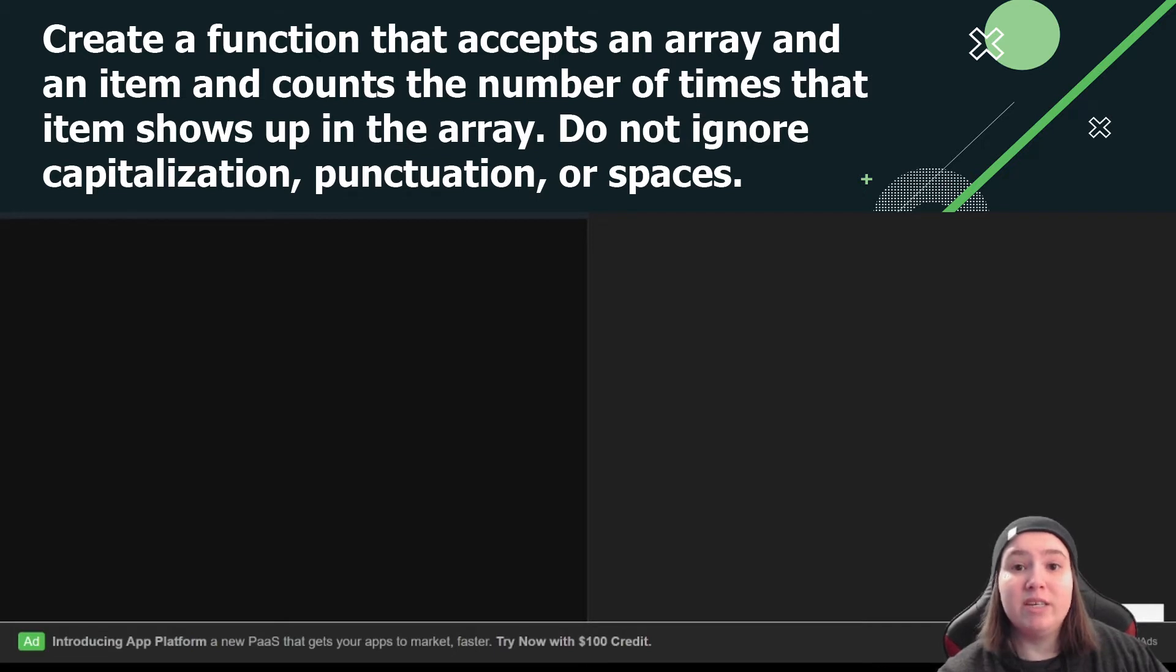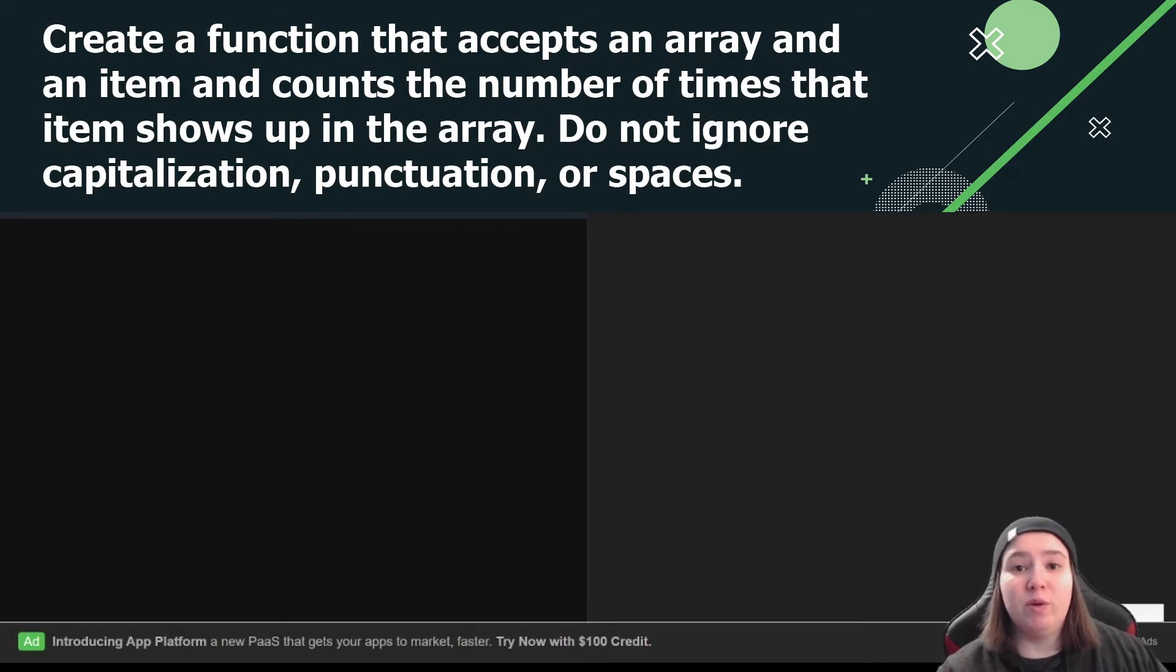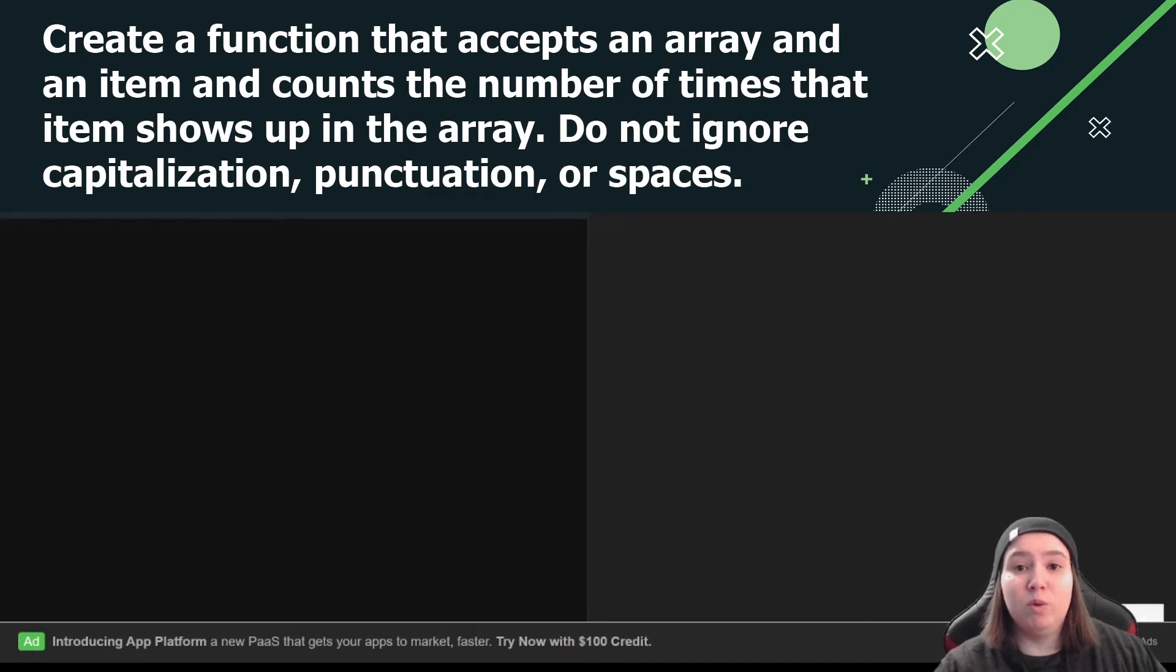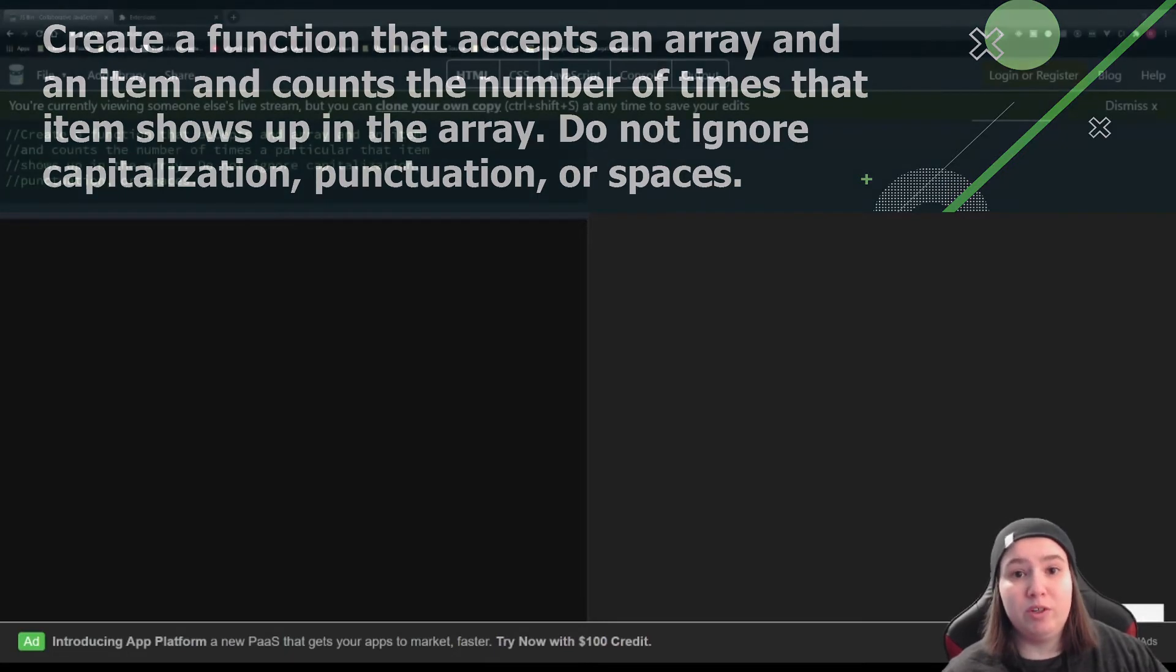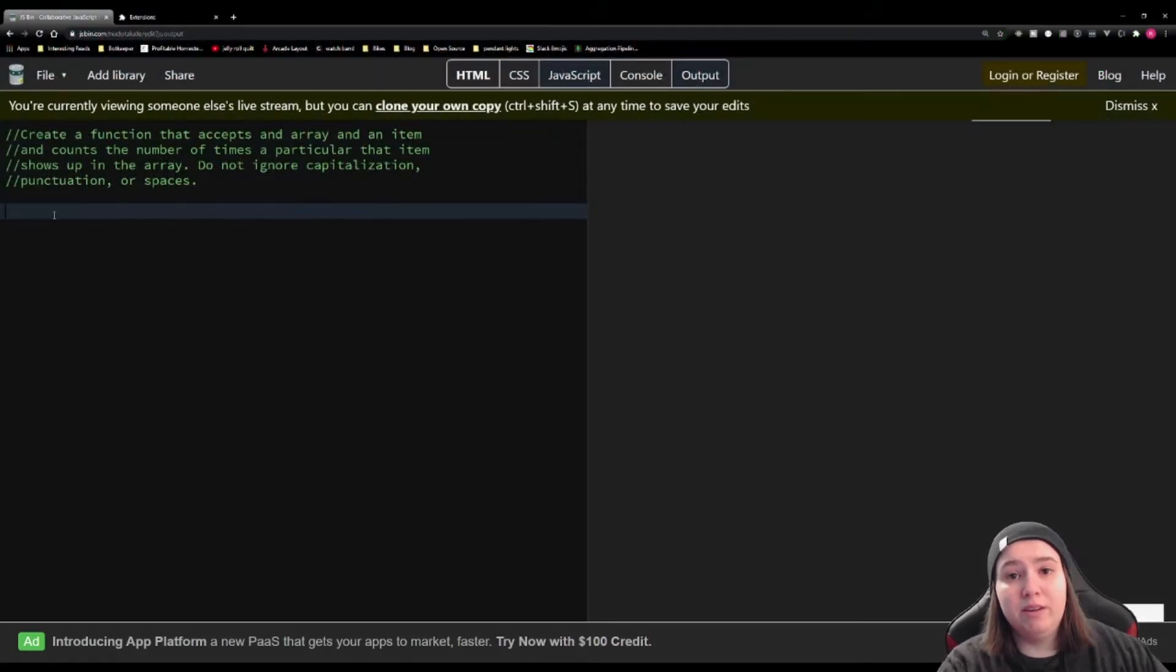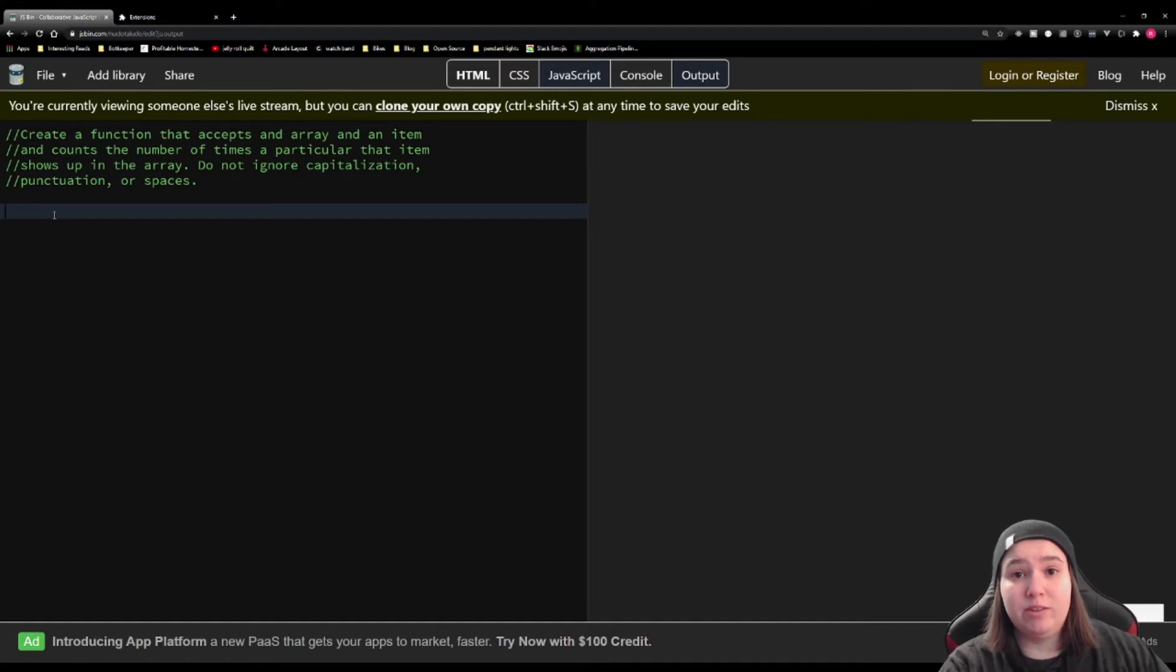punctuation, and spaces, because if you were actually using this for real world application, you would actually want to know how many times your specific thing showed up. So you most likely would not want to ignore capitalization, punctuation, or spaces. So I'm actually going to do two solutions today. So let's write out what each one is going to do.